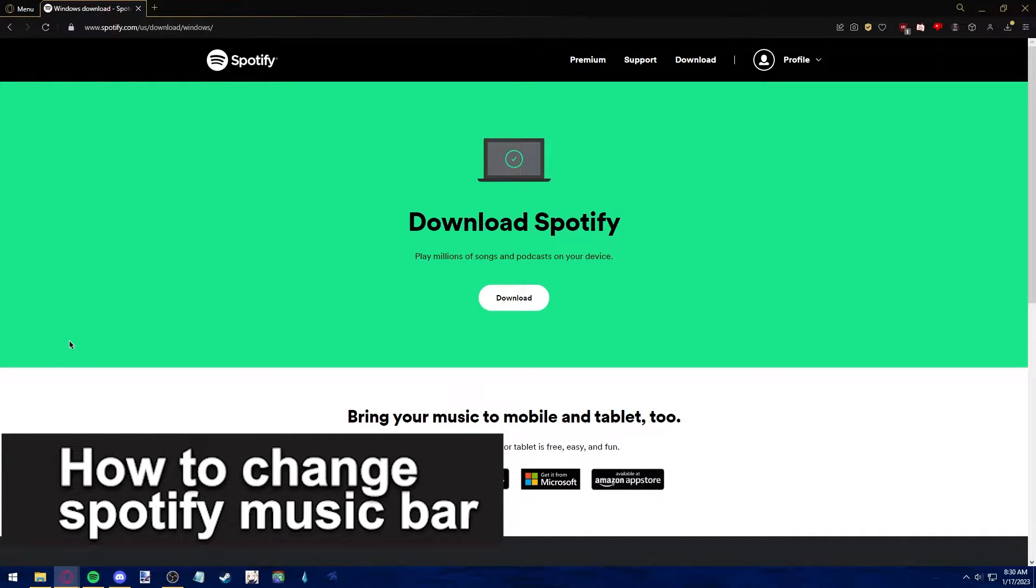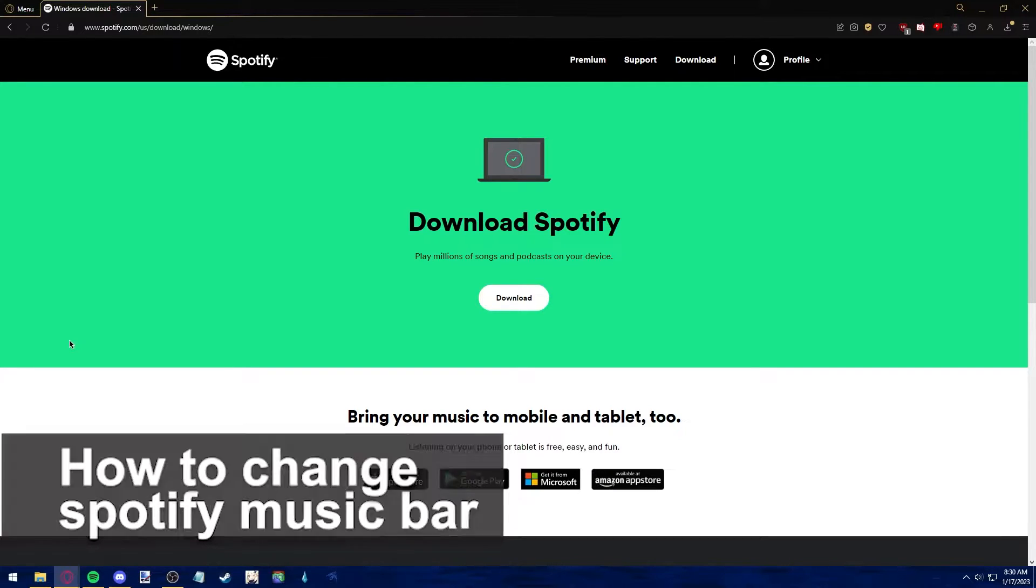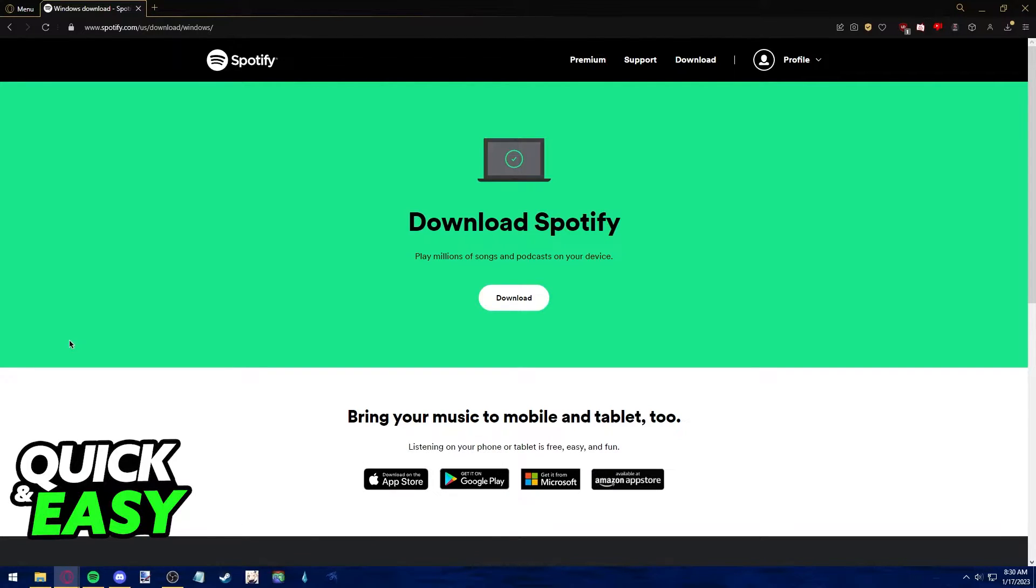In this video, I'm gonna teach you how to change the Spotify Music Bar. It's a very quick and easy process, so make sure to follow along.